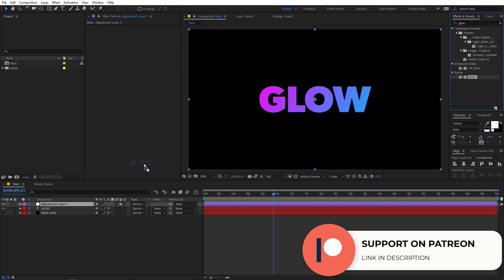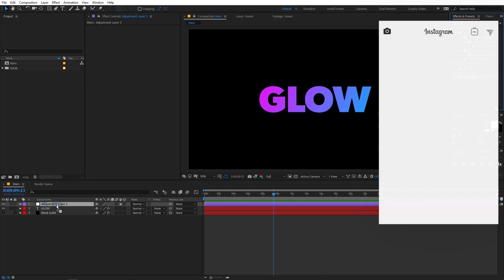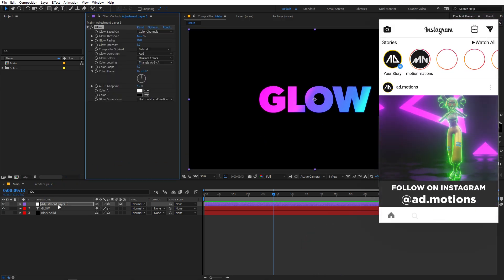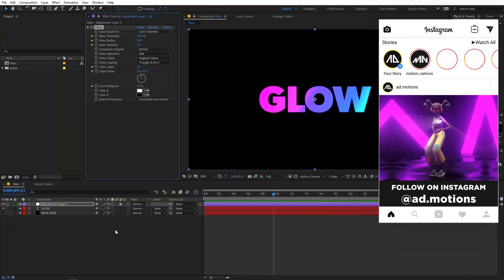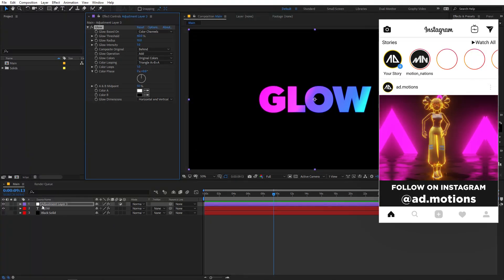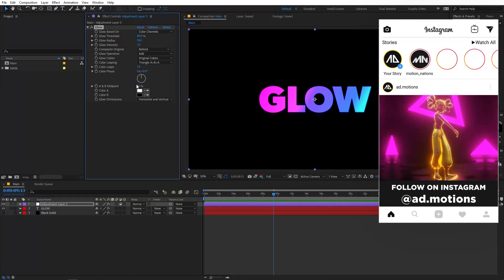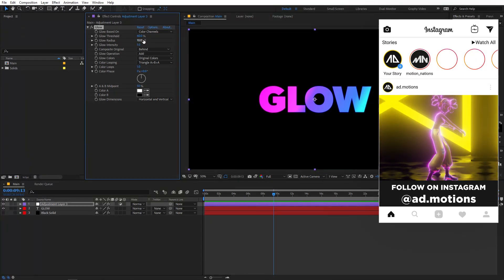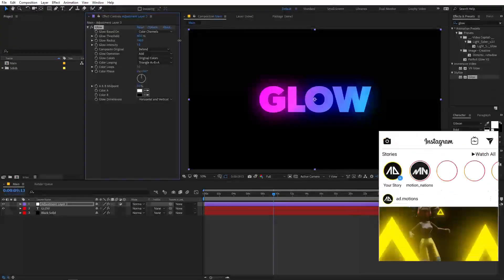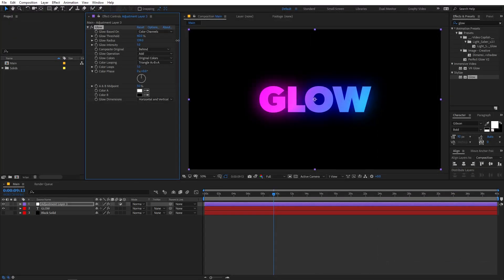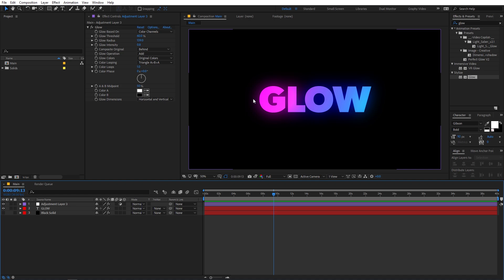What most people do is simply search for glow and apply it onto whatever layer they want. After that, they usually just increase the glow radius or play with the intensity however they want. This is the result you get after applying the basic glow effect onto a layer.